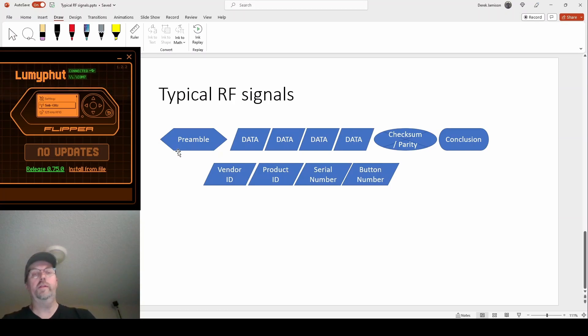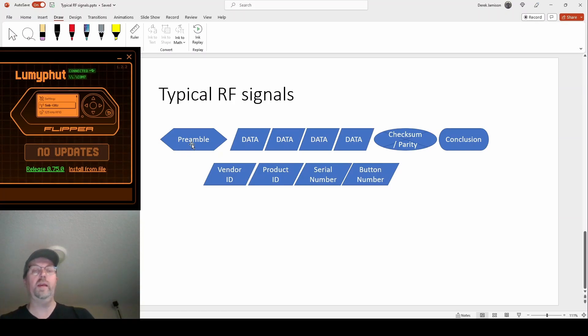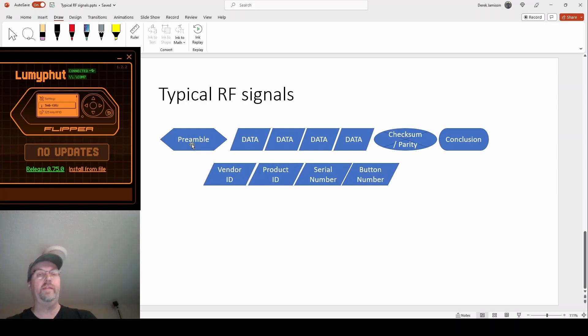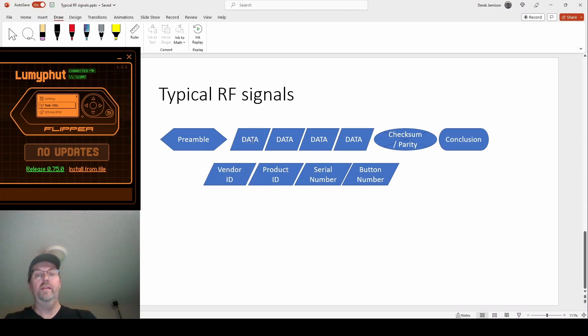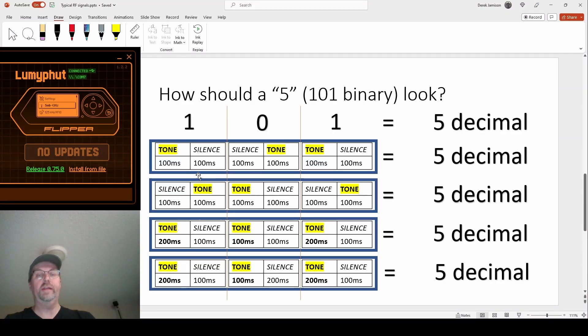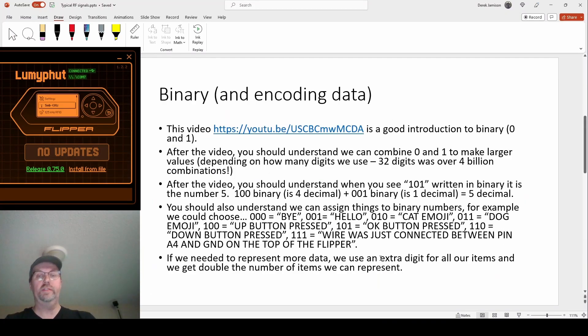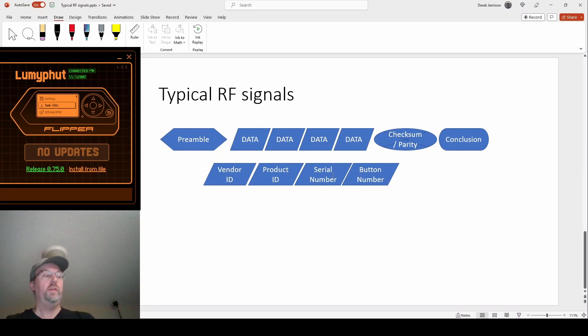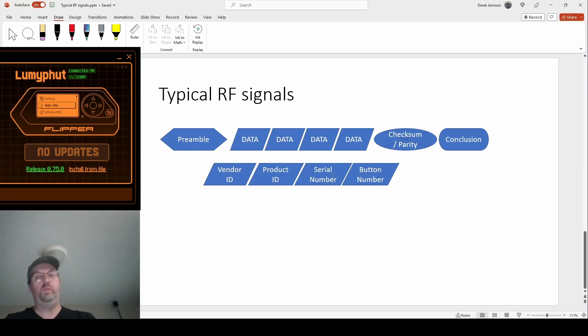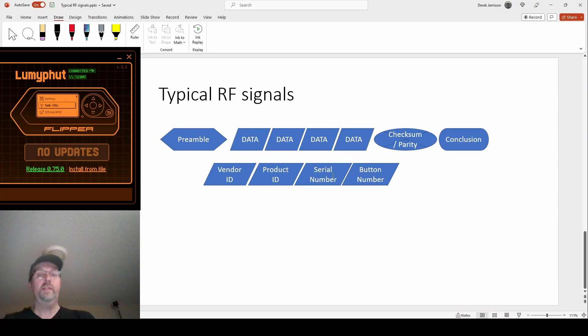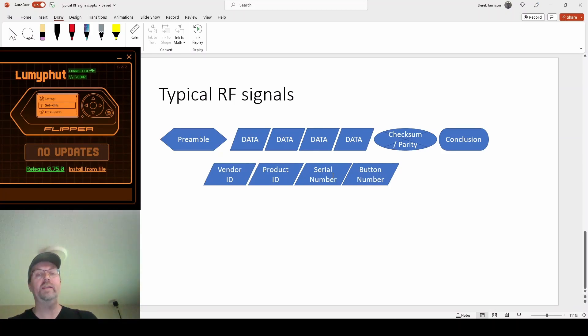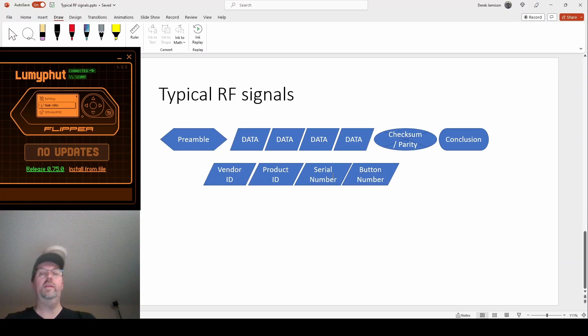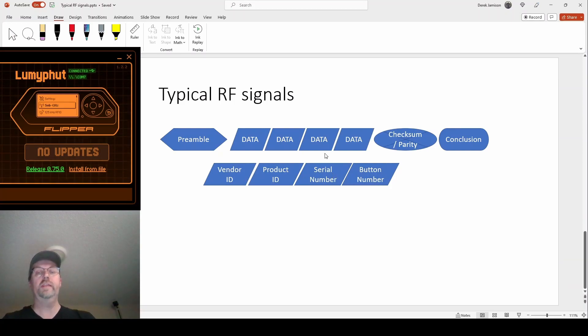However, typically I see a preamble, I see some kind of special thing at the beginning for based on the kind of remote. And then the data typically has more than just the information they're trying to send. It's more than just a wire was connected or the cat emoji. It's things that are like what serial number is this so that different remotes of the same brand don't just turn on the thing. In some cases they want that to happen. They want all the exact same Sony model number TVs, regardless of the serial number, to just turn it on. So they don't send a serial number.